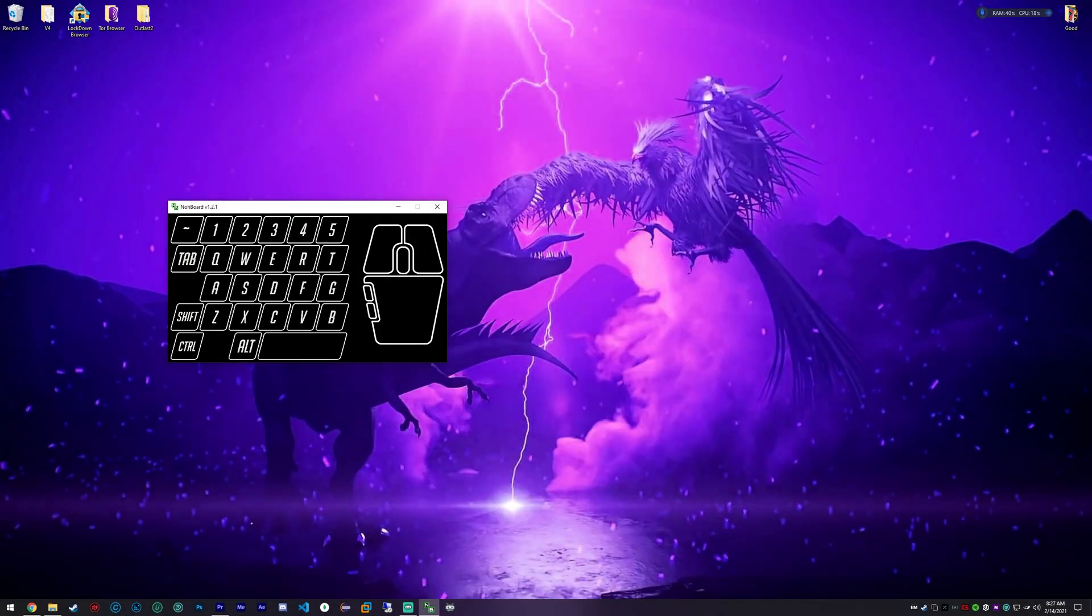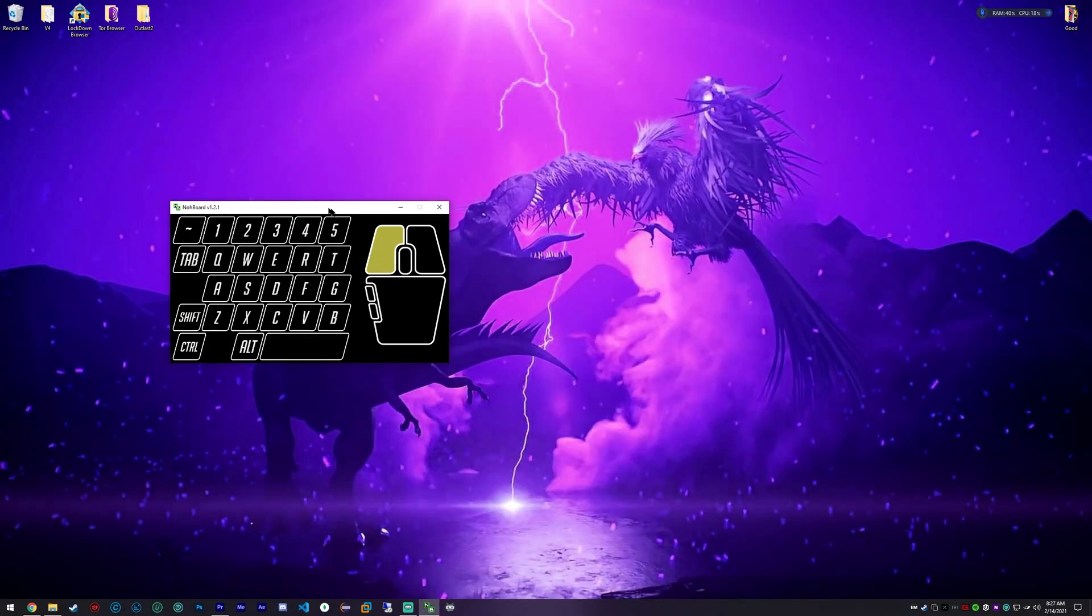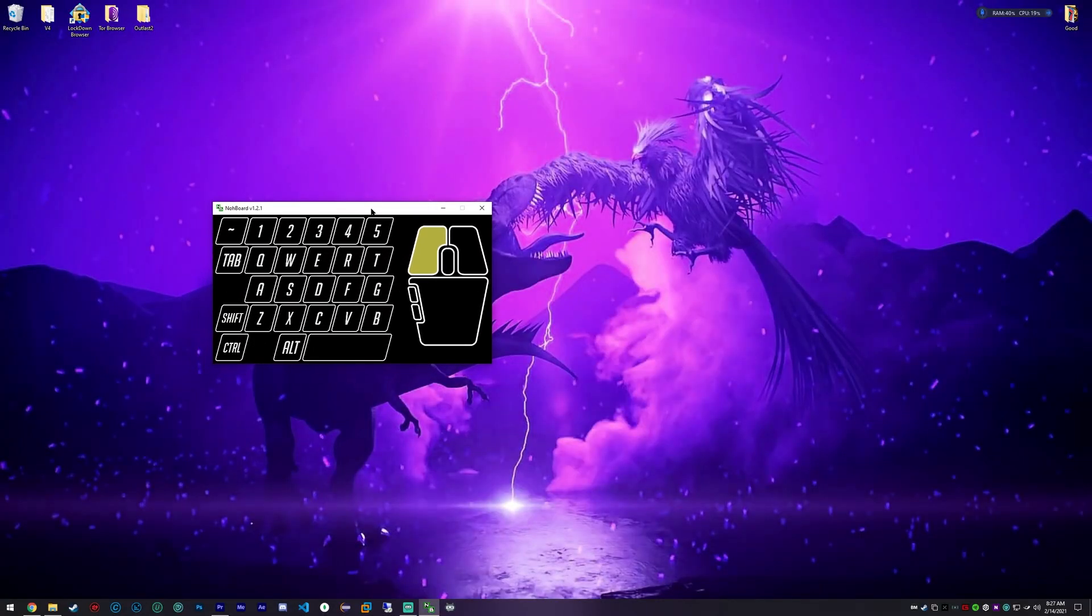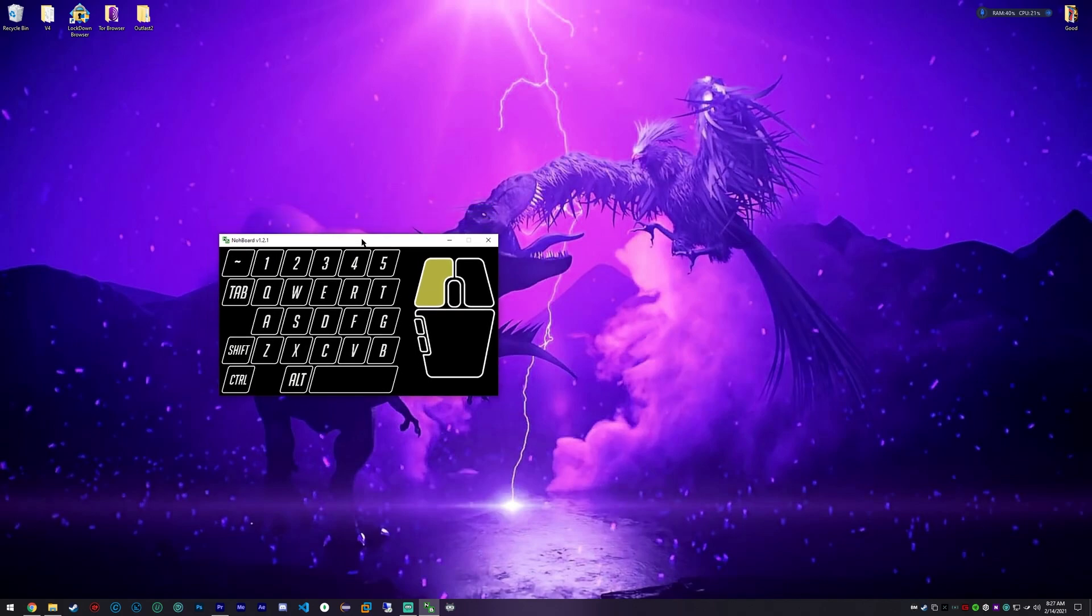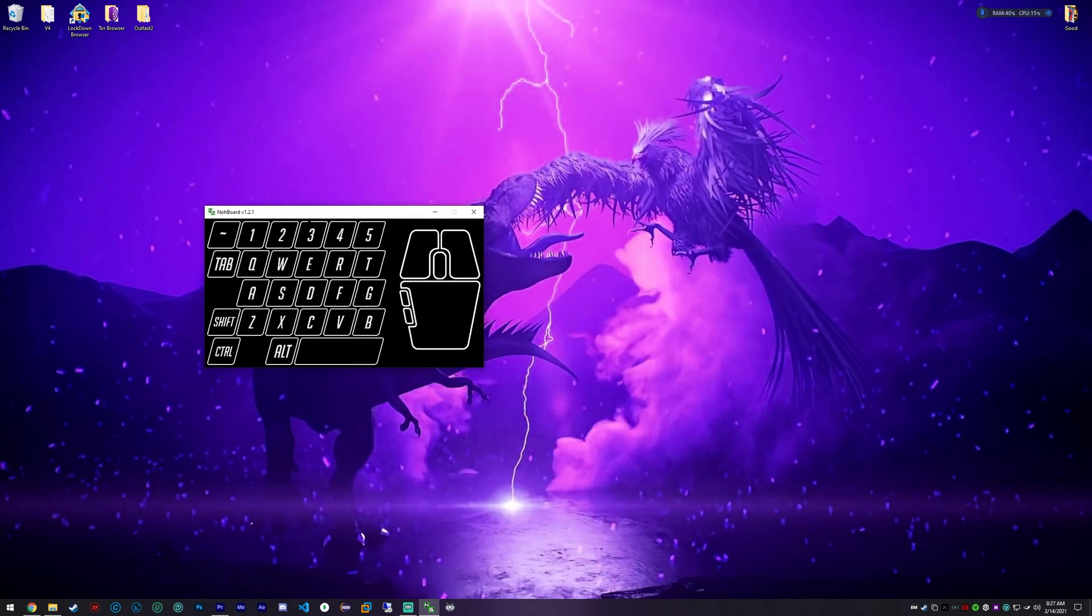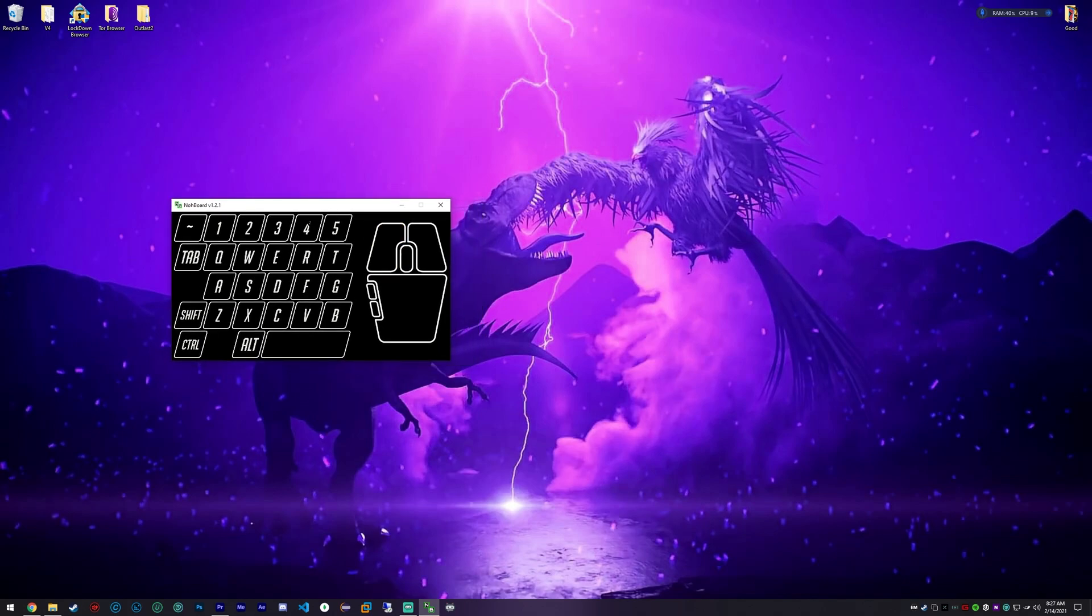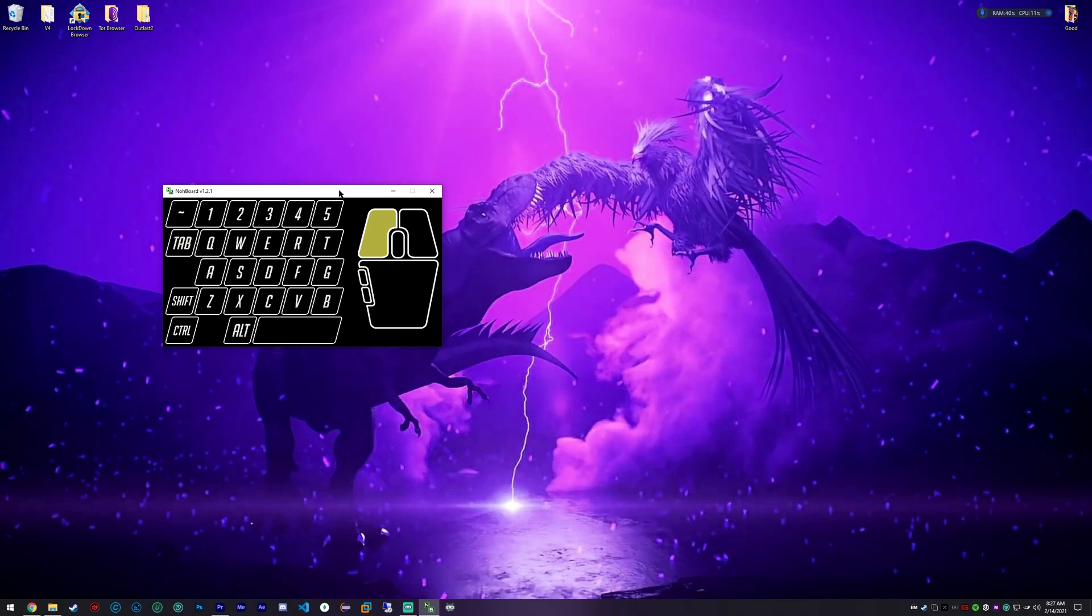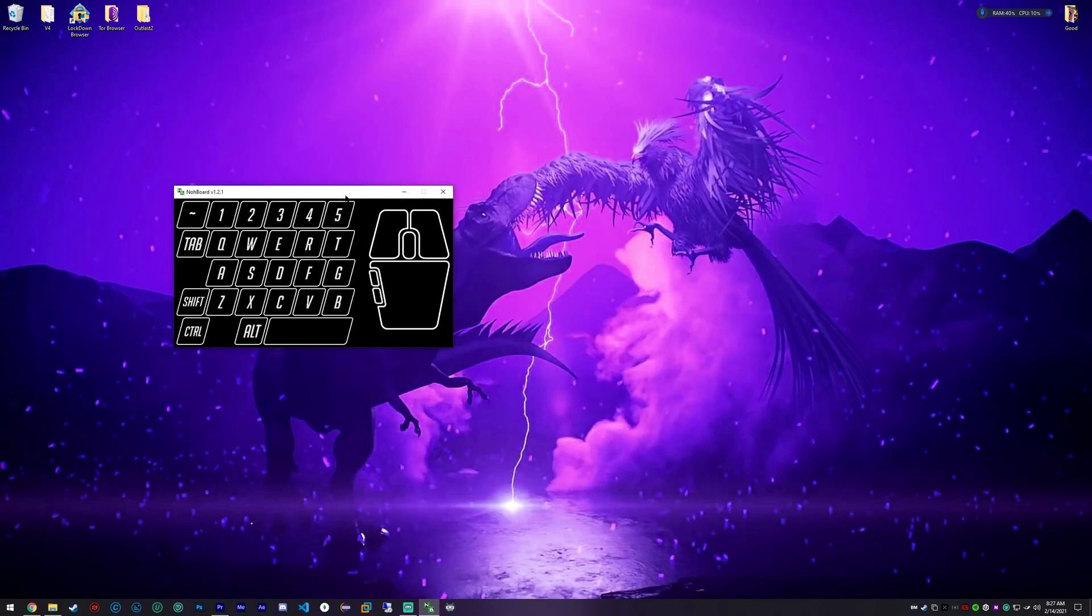Yo, how's it going everybody? I just want to make a quick tutorial for the few people that ask about my keyboard and mouse overlay. This keyboard and mouse overlay is awesome. It looks very modern, and it's also very customizable, which I really enjoy.